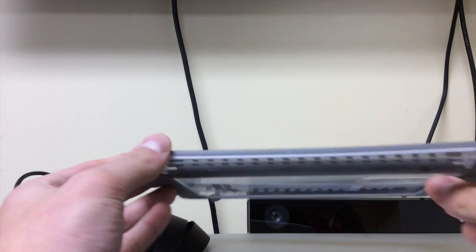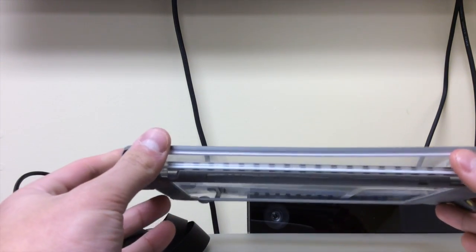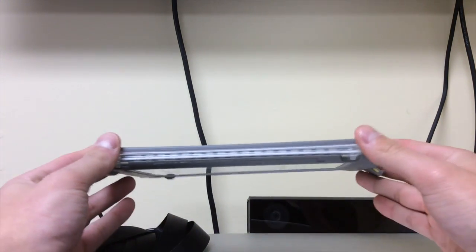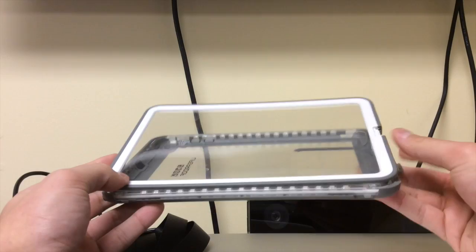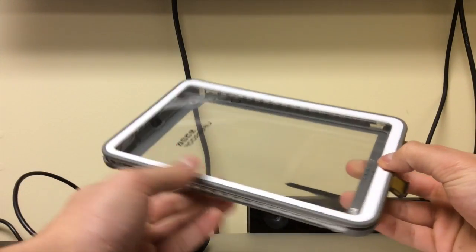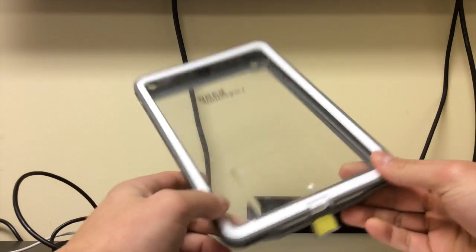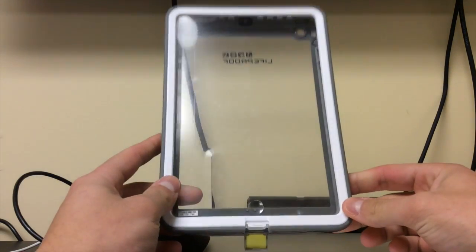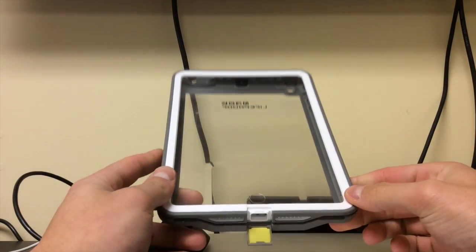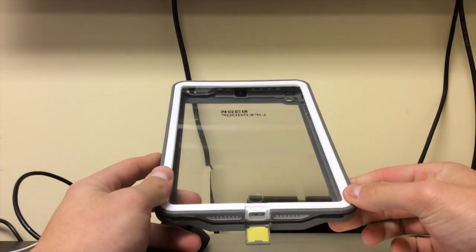So the Lifeproof case itself is very thin. It's only two parts. I got the white one. They also have a black model, which I do have, which I'll show you guys in a second.